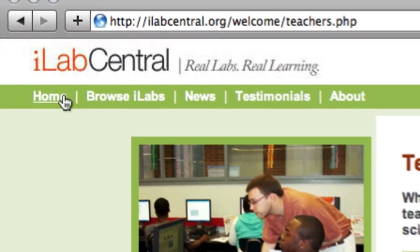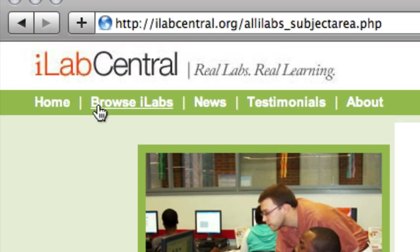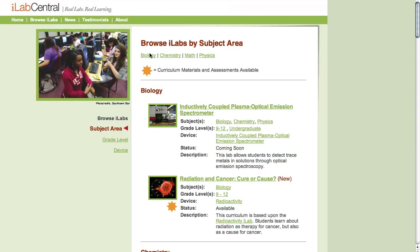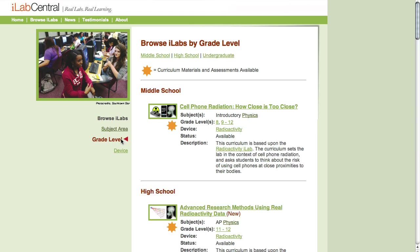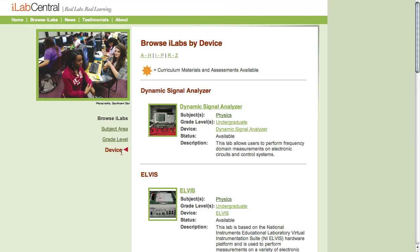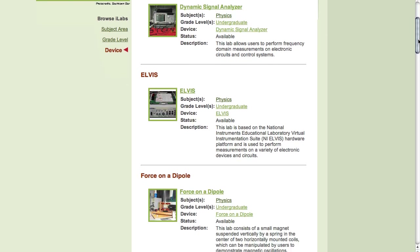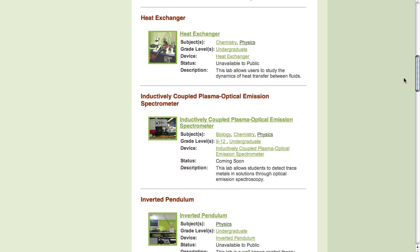To access the range of remote experiments available, just click the Browse iLabs button. You can browse the content by subject area, grade level, or device. This offers you access to a range of different physical experiments in institutions around the world.